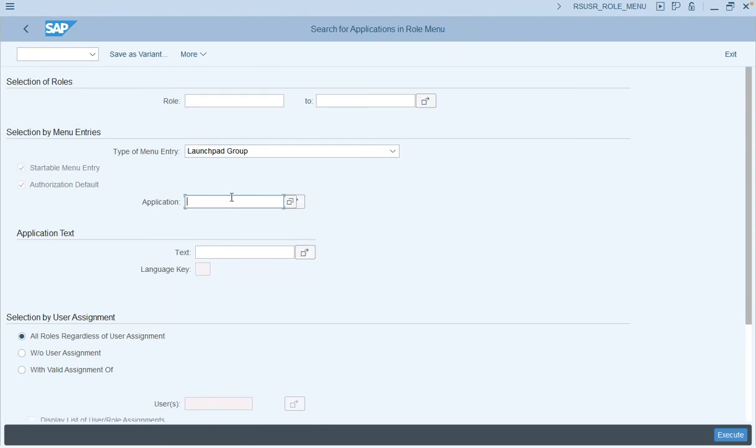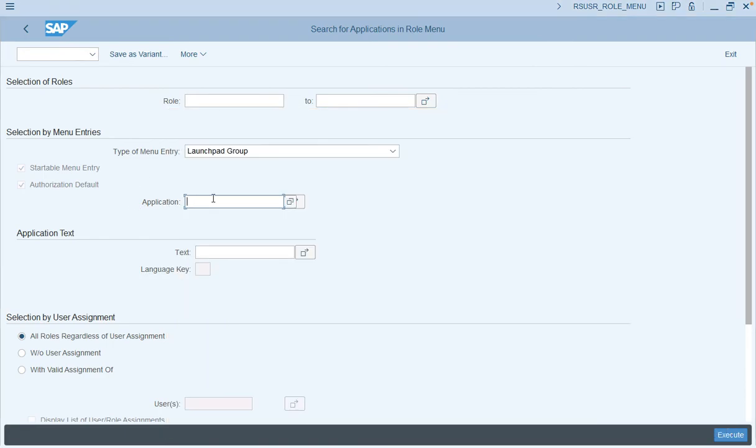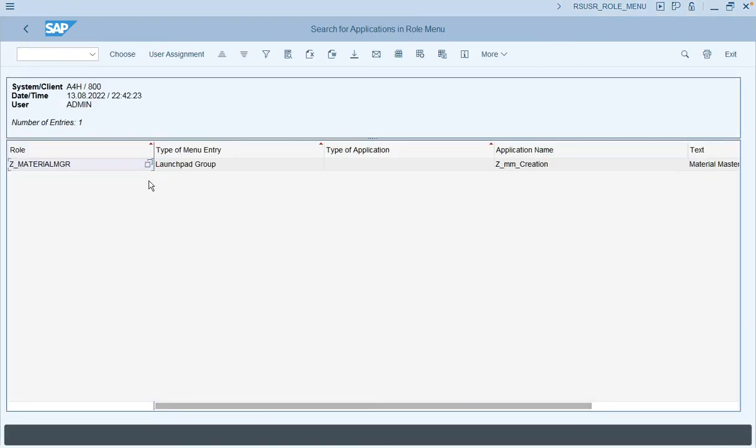For a group as well, you just need to select the type of menu entry as group, enter the group ID detail, and you will see the details for the role associated with this particular group.